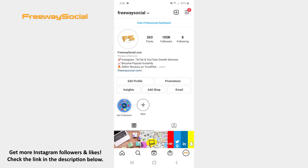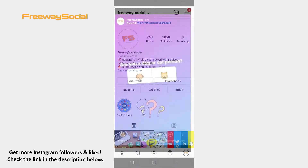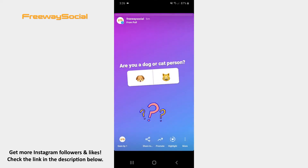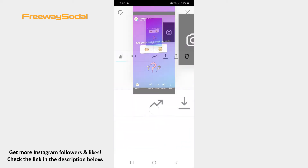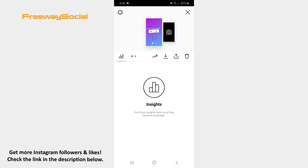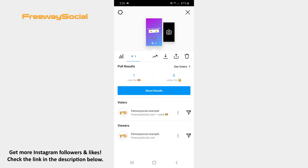Go to your Instagram profile tab and click on your profile picture in order to open the Story. After that, hit the Seen By icon in the bottom-left corner of the screen. Press on the eye icon on the left-hand side. You can see which users and how they voted on your poll in the Voters section.